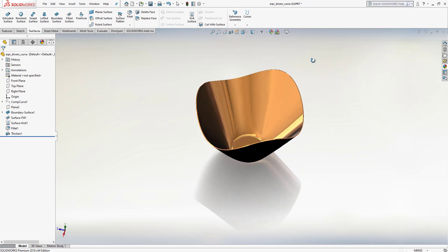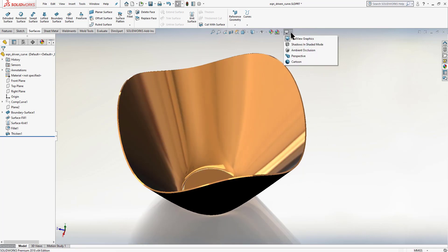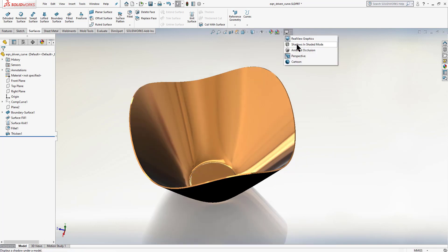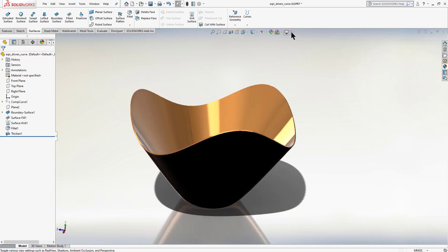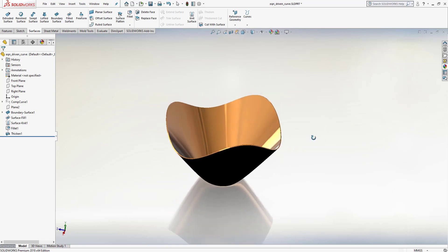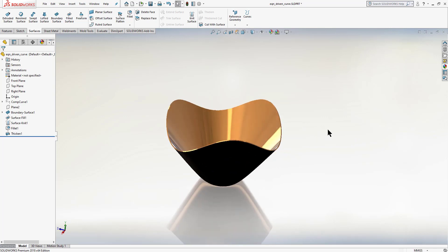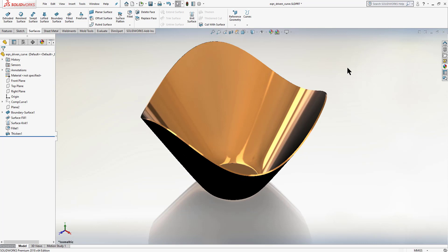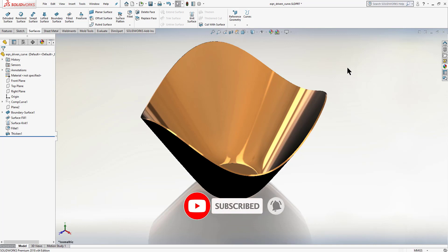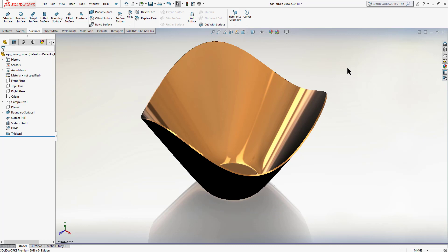The bronze metal appearance is now applied. For a more realistic look, enable Perspective View and turn on Shadow in Shaded Mode. To remove the shadow, just click the shadow button again. Go to isometric view with Ctrl+7 to see the final part. We've now learned how to use equation driven curves in 2D and 3D, and created a 3D solid part in SolidWorks. Subscribe and press the bell icon for latest updates — thanks for watching!